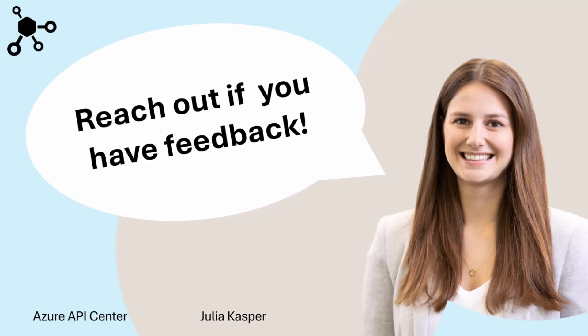If you want to learn more about Azure API Center and how it can help you with your API projects, stay tuned and watch following videos.